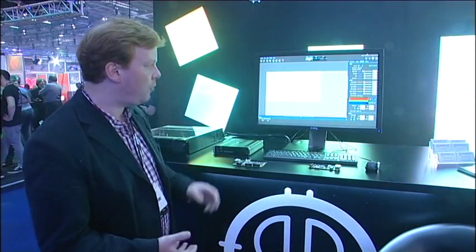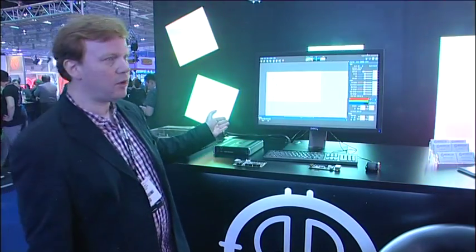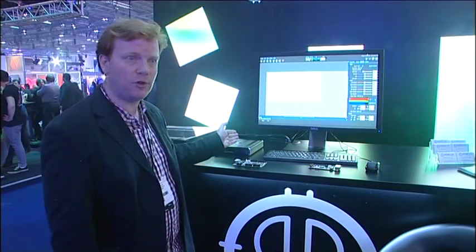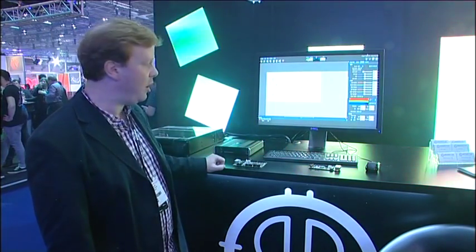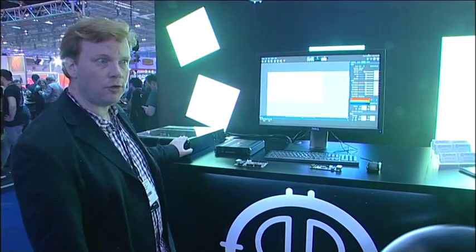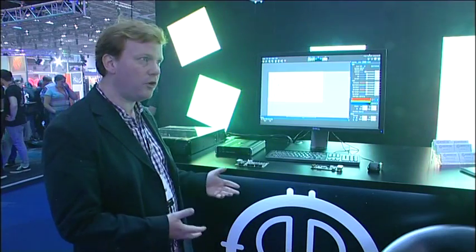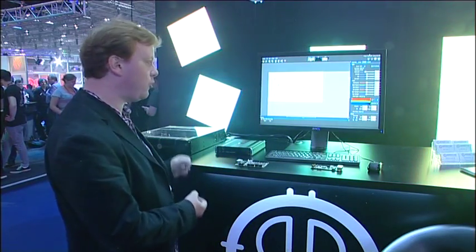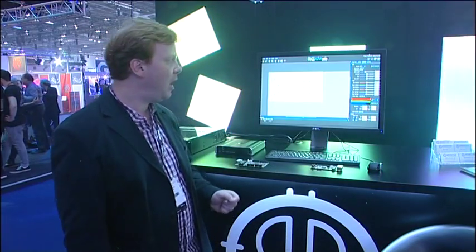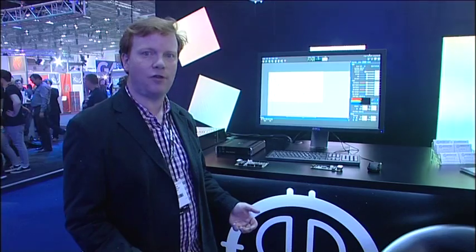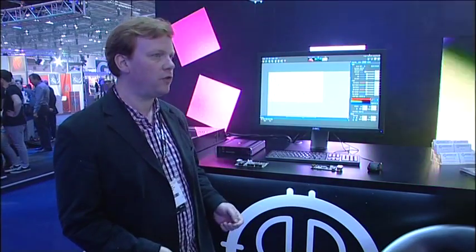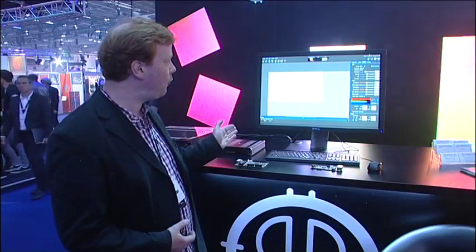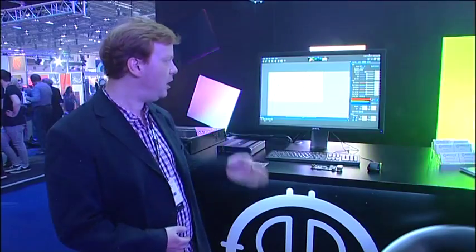Now, the heart of the system is our Tessera management software and the management software runs either locally on our processors by plugging a keyboard, mouse and a monitor into the processor itself or from a remote Mac or PC laptop and the user experience is exactly the same. So taking a leaf out of the book of people like Adobe, we ensure that the user experience of our software is exactly the same. It looks exactly the same whether you're using it on Mac, PC or on the processor itself.